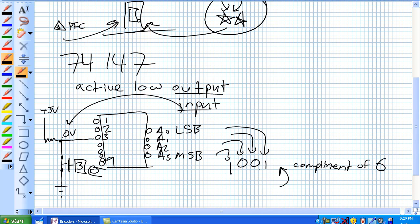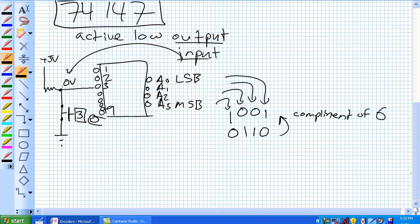So it's 0, 0, 1, and that is the complement of 6. 6 would ordinarily look like that. Okay, so that's the 74147.